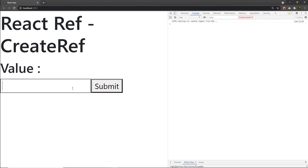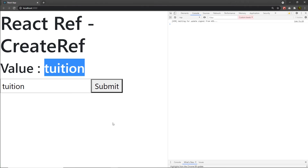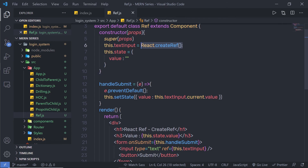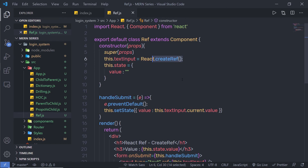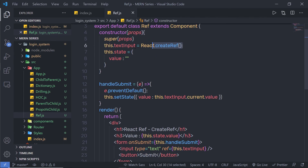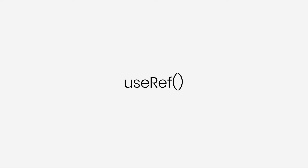After reloading the browser, if I type something and click the submit button, the value appears in the h3 tag — without using the value attribute on the input. This method makes it easy to access DOM node values using a reference variable. Practice with this code to understand how it works and use it in your React applications. Next we'll talk more about React references.